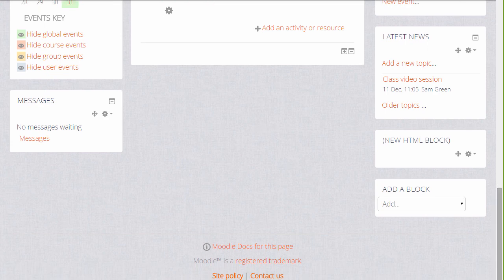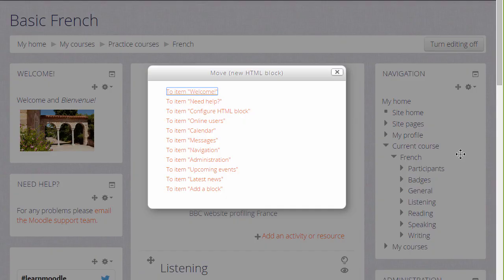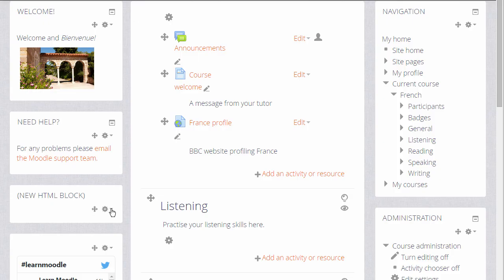As you add a new block, it always appears at the bottom. We can move it, either by dragging and dropping, or by clicking onto the icon and selecting the area we want it to go to.